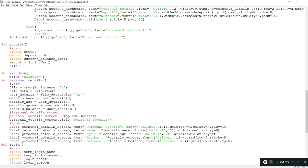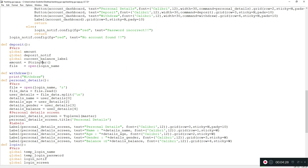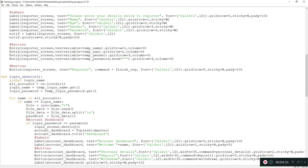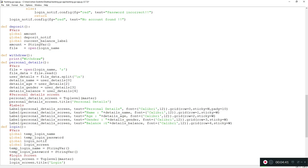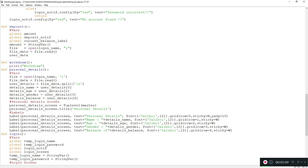First, we want to open the file that stores all the details so we know the starting balance. In the last tutorial we globalized the login_name variable from the login session, so we do 'global login_name'. We open the file using that login name in read mode since we only need to read right now. Then file_data equals file.read() to read the data from the file.